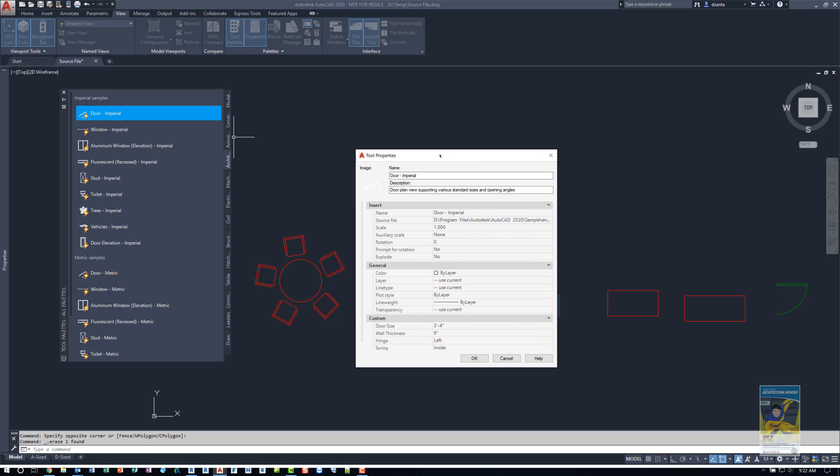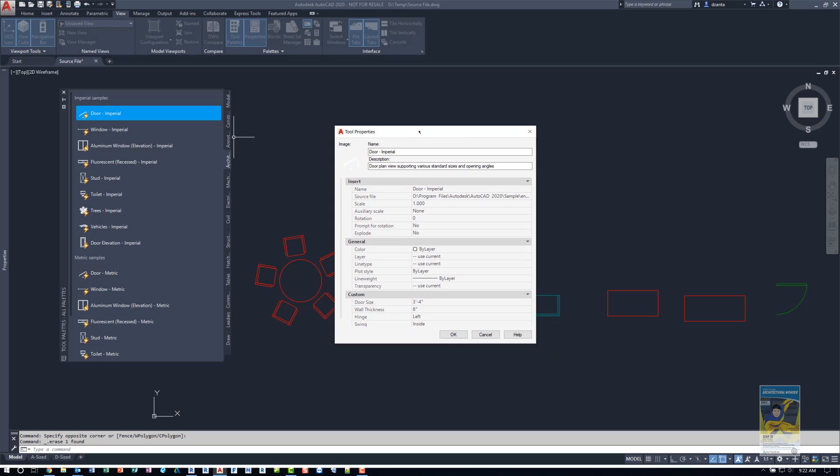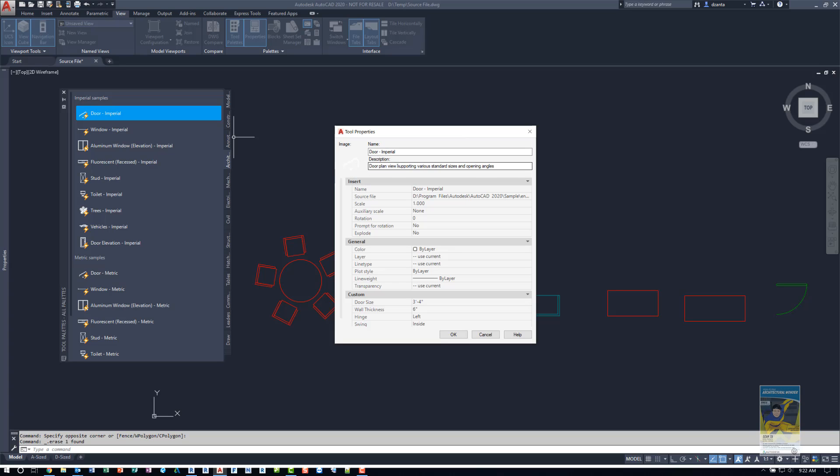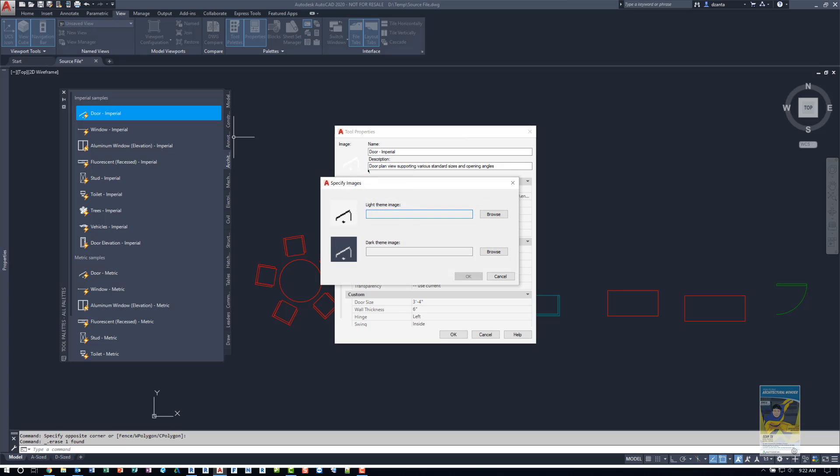In this tool properties window, it gives you an image, a name and a description that you can change. If you want to change the image, you can right click and say specify image, and then create a light and a dark themed icon for your specific block or your specific object.